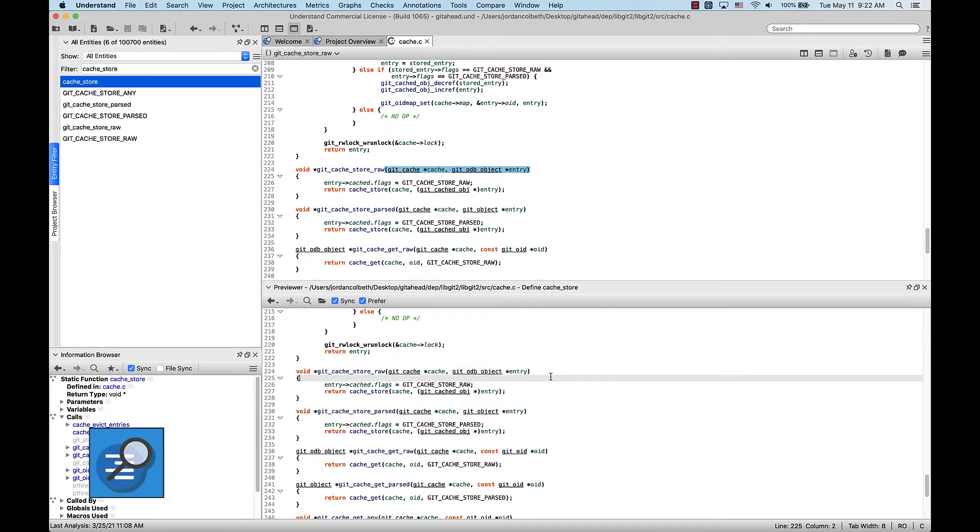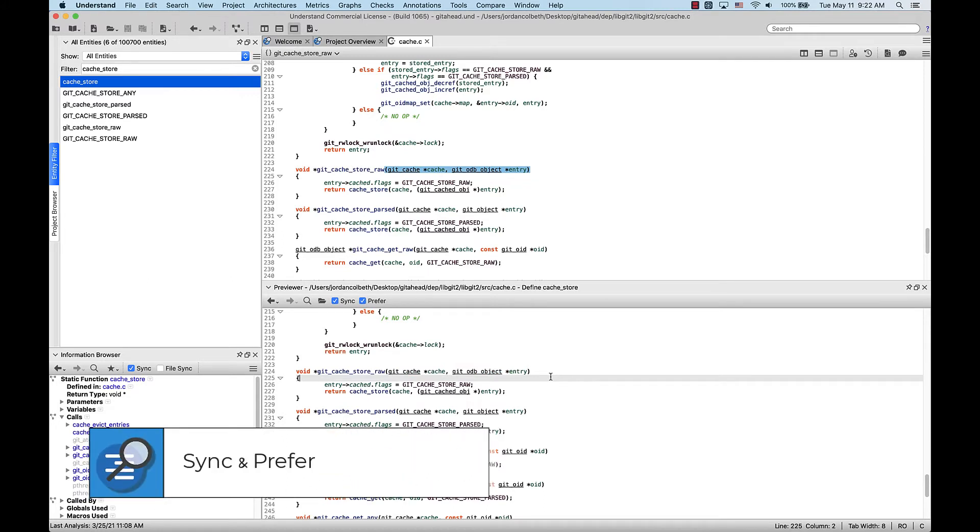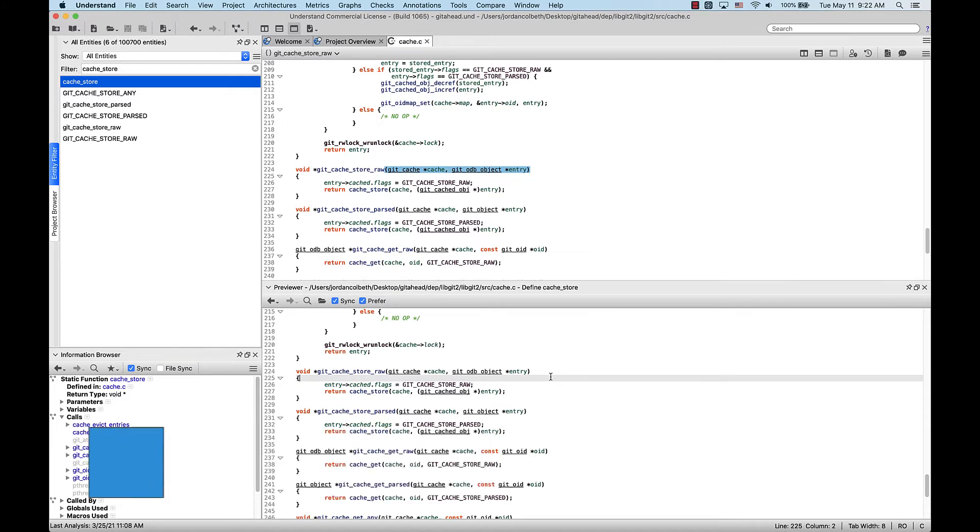Now let's go over the Sync and Prefer checkboxes here at the top of the Previewer doc. Having Sync enabled makes the Previewer auto-populate when you single-click on an Entity in any of the browsers or filters.